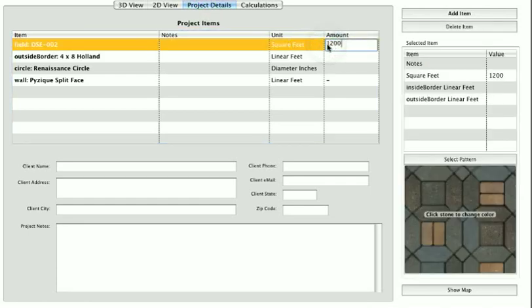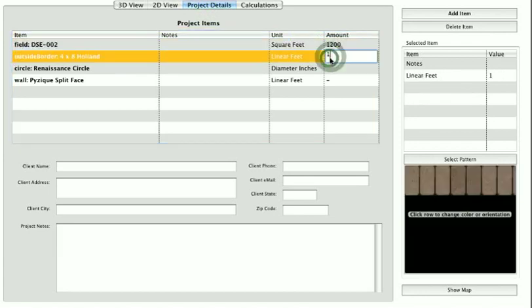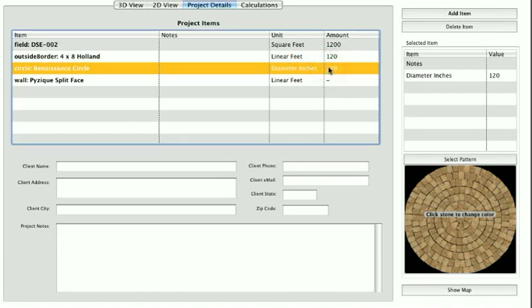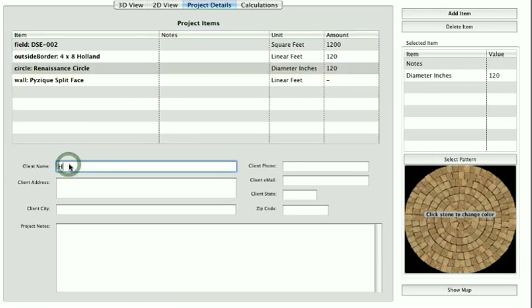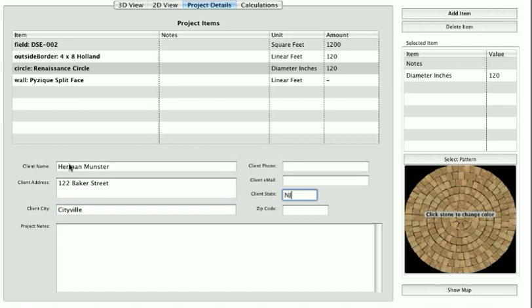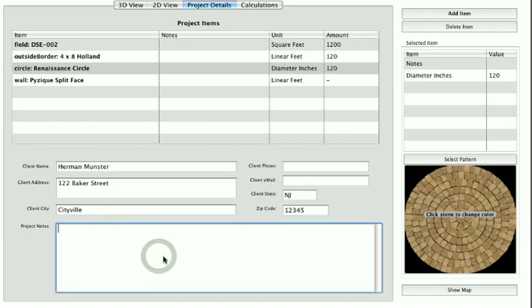You may enter values directly into the amount column of the project item list or the note fields. You may enter the area or length, depending on the item type, directly in the project's item table. Client information can be typed directly into the client information boxes in the middle of the window. Any notes about the project may be typed into the Notes box at the bottom of the window or added to an individual item in the project items list.